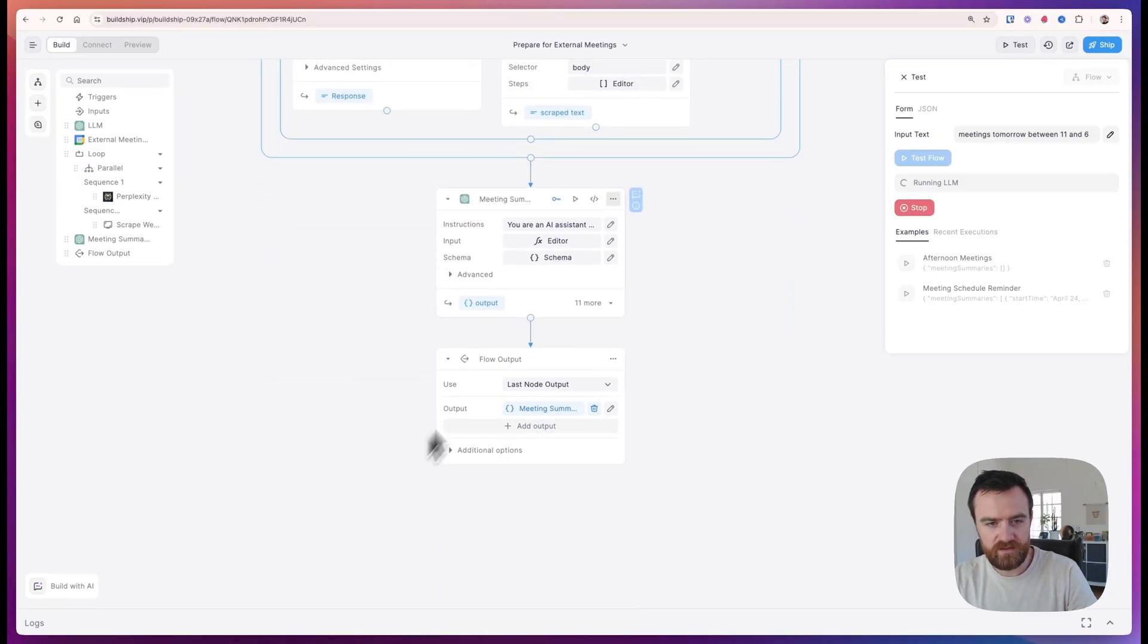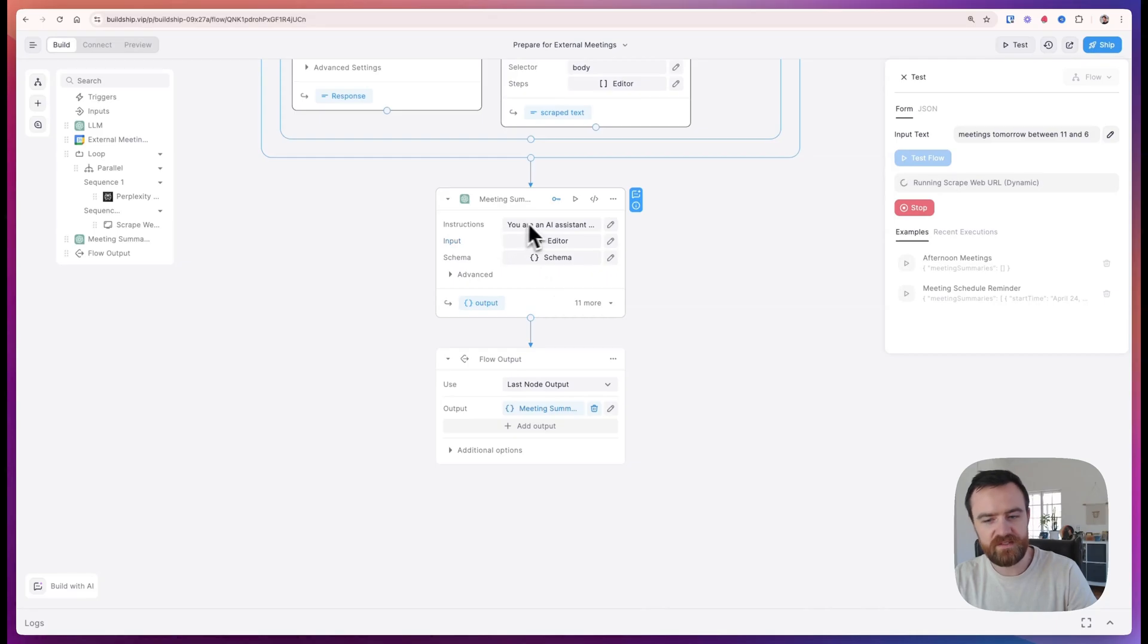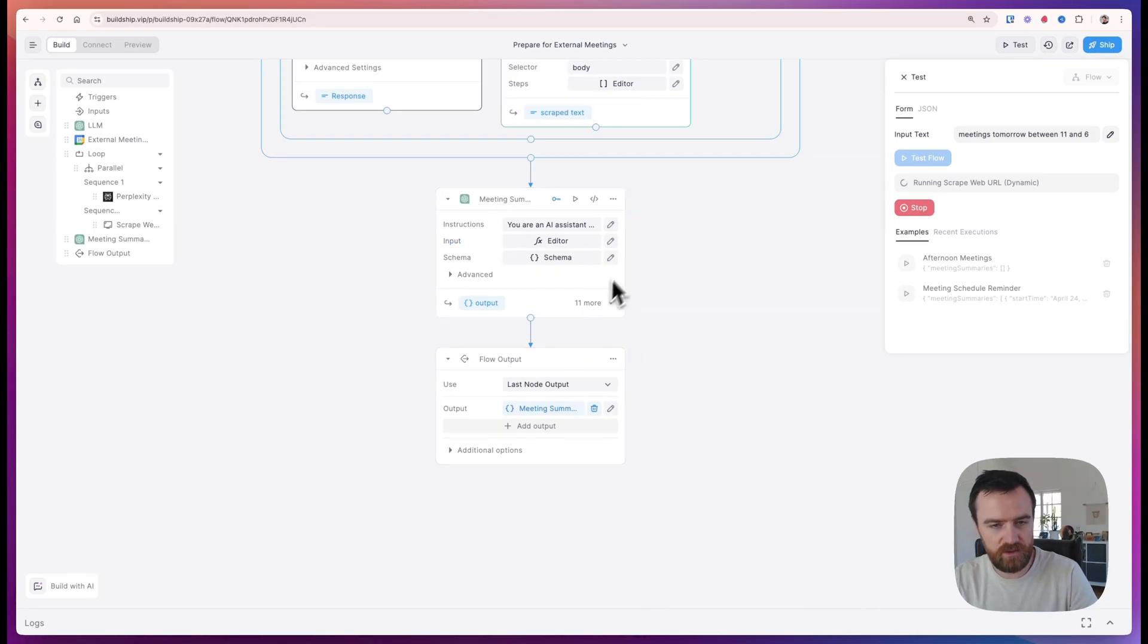We then summarize the web scrape using OpenAI which will be sent to Claude through the MCP server so that we can continue to discuss the details.